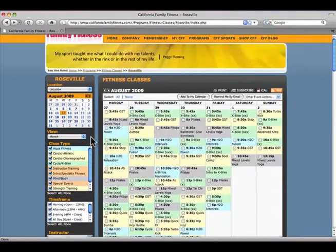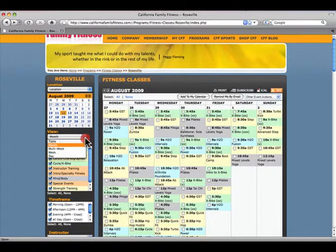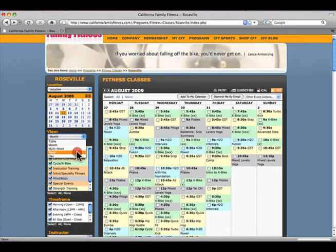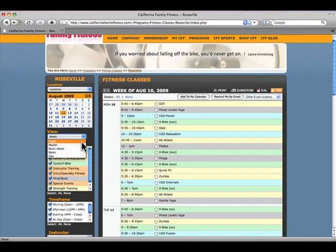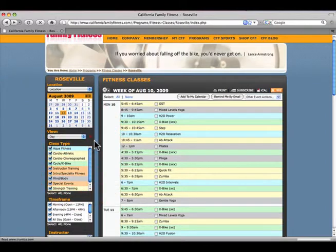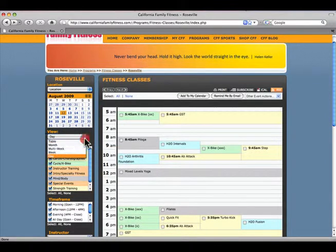You can view the class calendar in many ways. By months, weeks, or even by day. You might even prefer a table to plan your workout schedule.